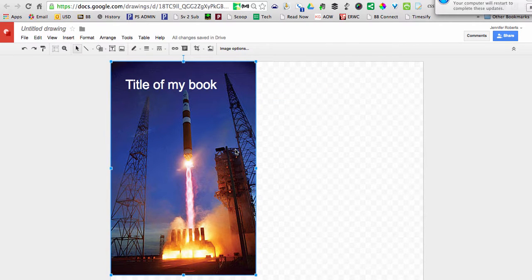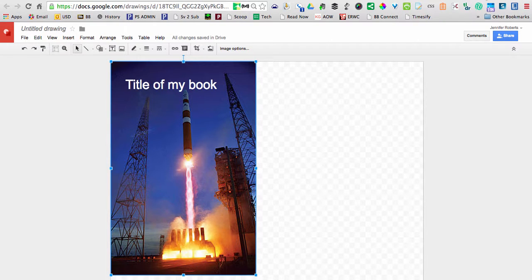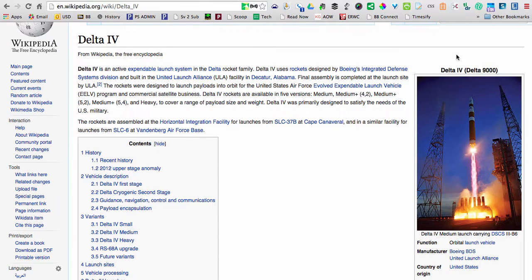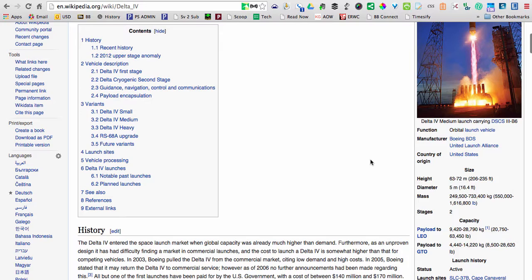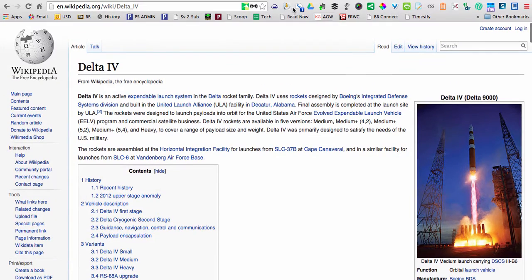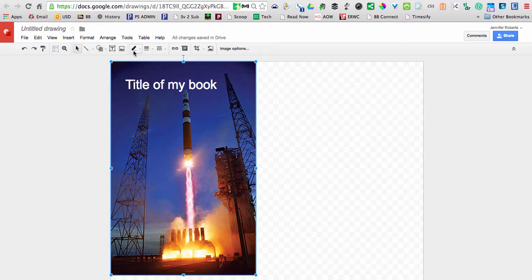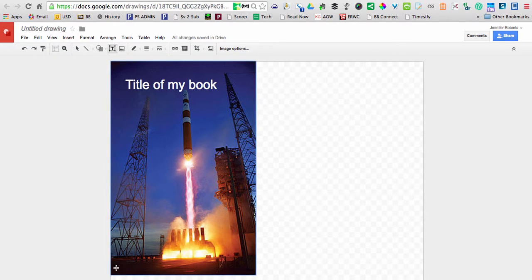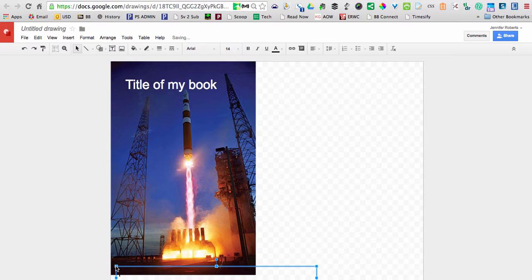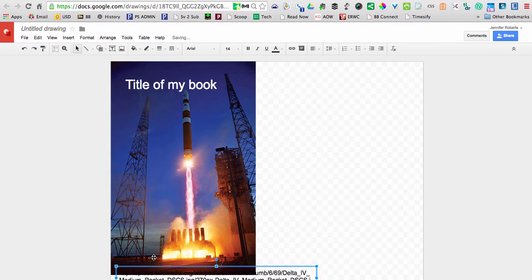But of course I still have to say where I got this image from. I can't just leave it hanging there. That URL that I used to grab the image needs to appear somewhere. I'm going to add a text box again, down here in the corner this time, paste in that URL, and make it smaller.